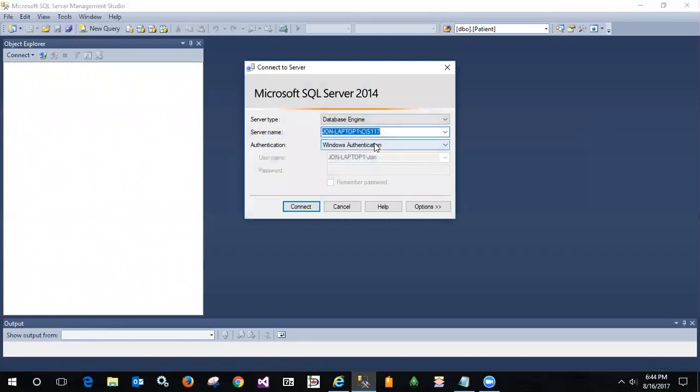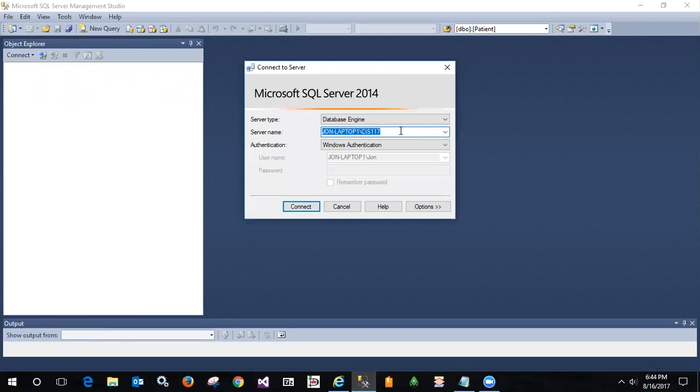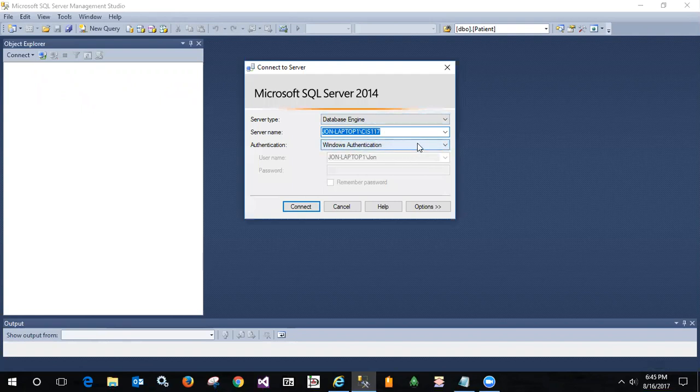When it loads, you'll try and connect by default to whatever instance you last connected to, or you can enter the instance name and the credentials. If you're using Windows authentication and your current account is the one that is used to authenticate, that's fine. You can go ahead and connect.